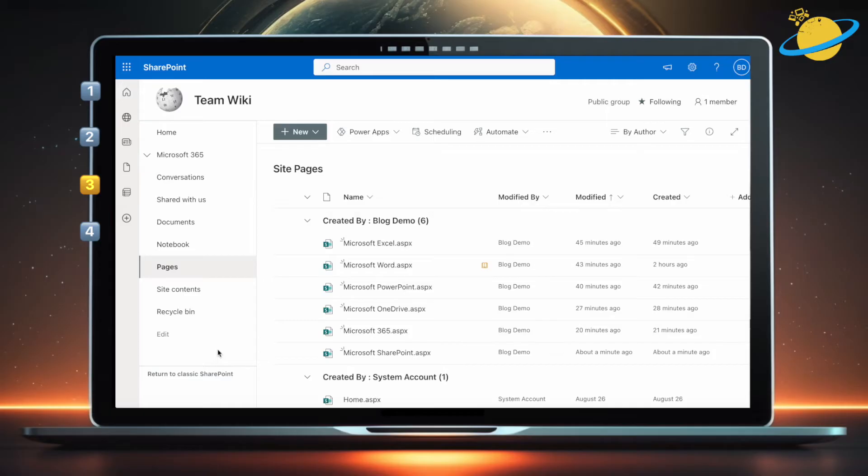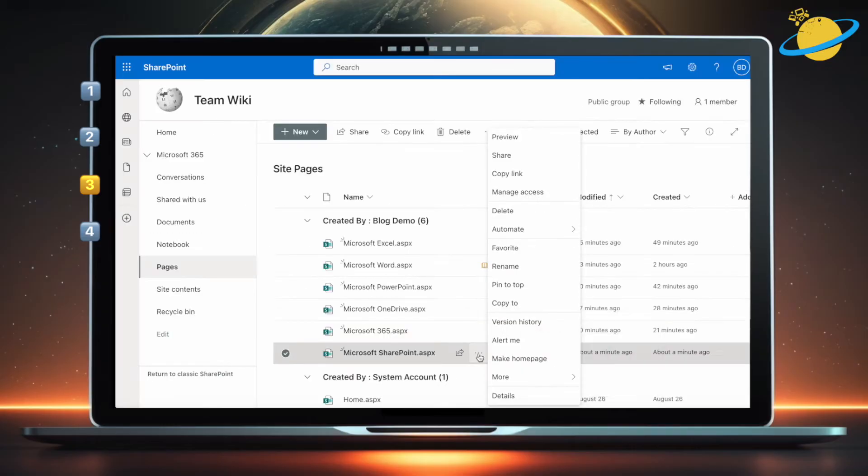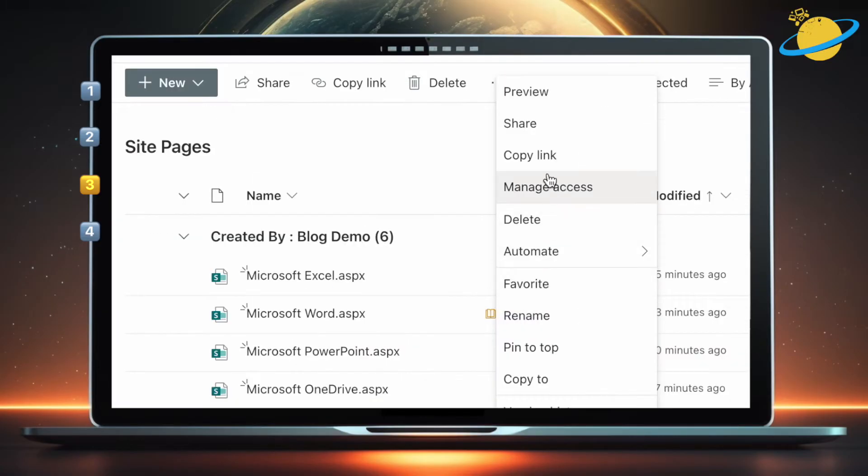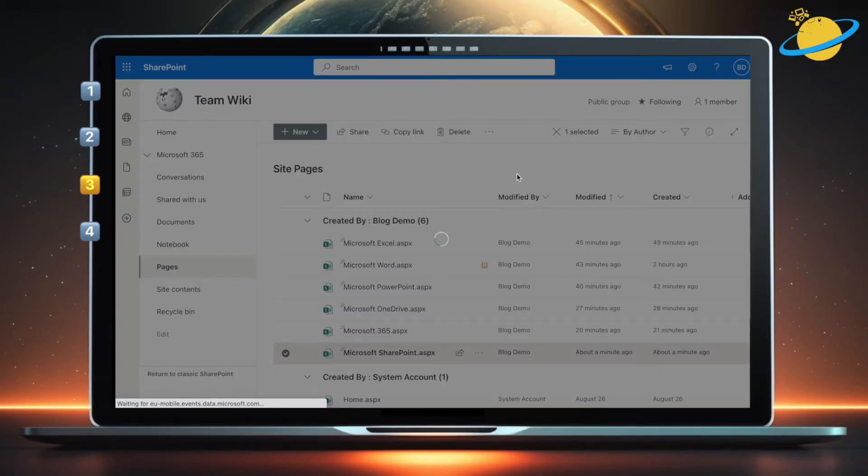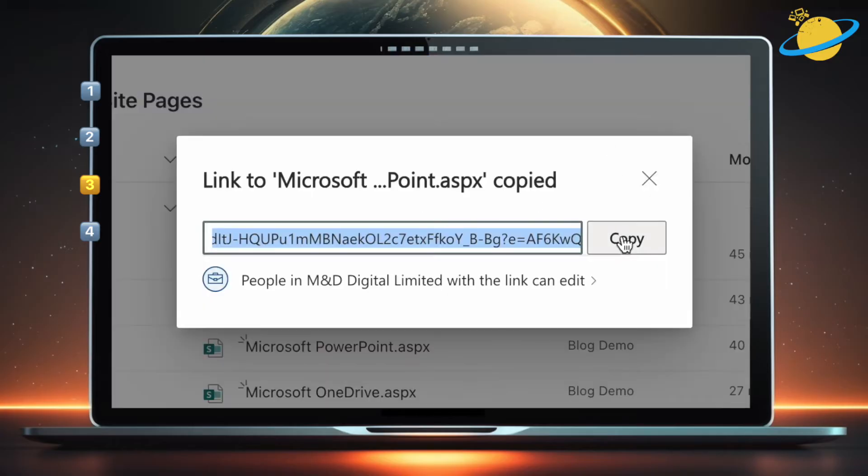To add the pages to the left menu, start by clicking the three dots next to the page you just made. Then select Copy Link from the pop-up menu. Hit Copy, and then close the dialog box.